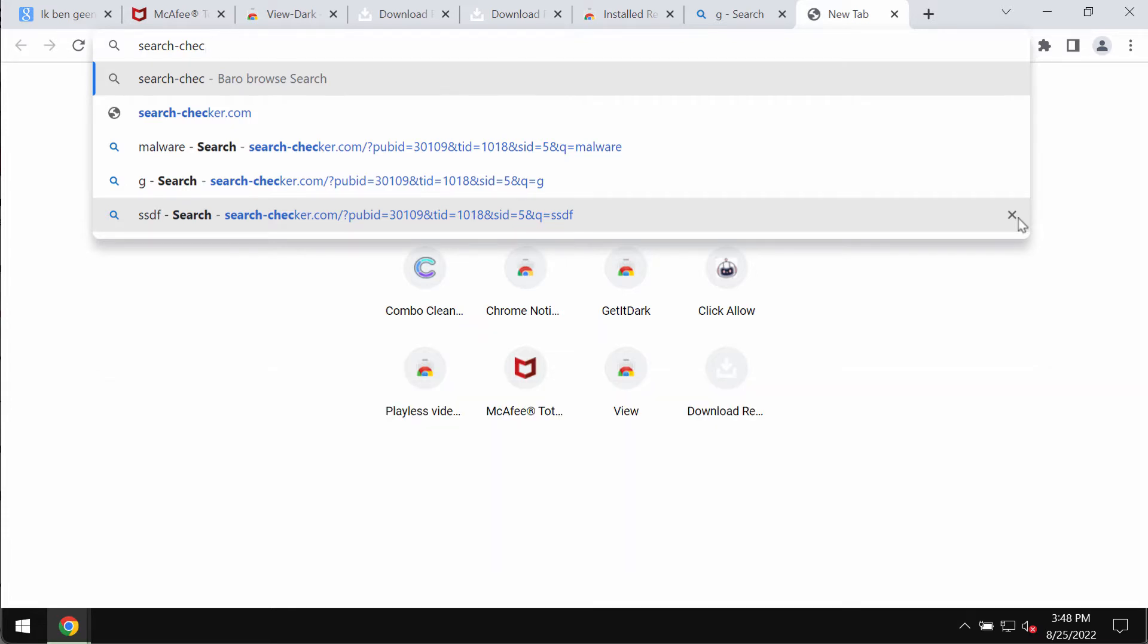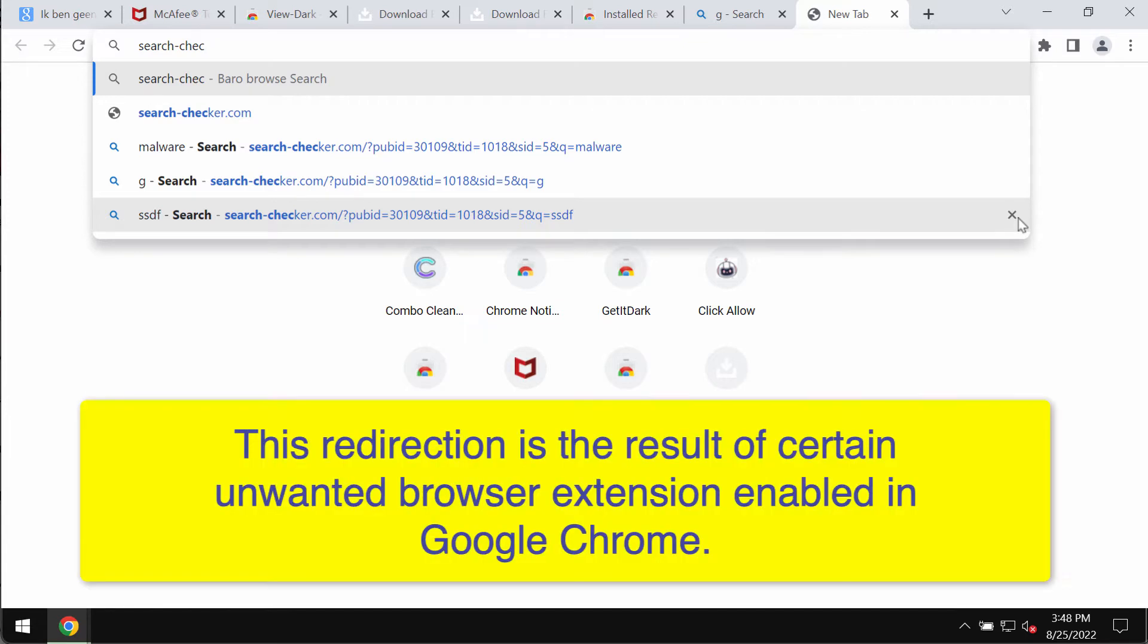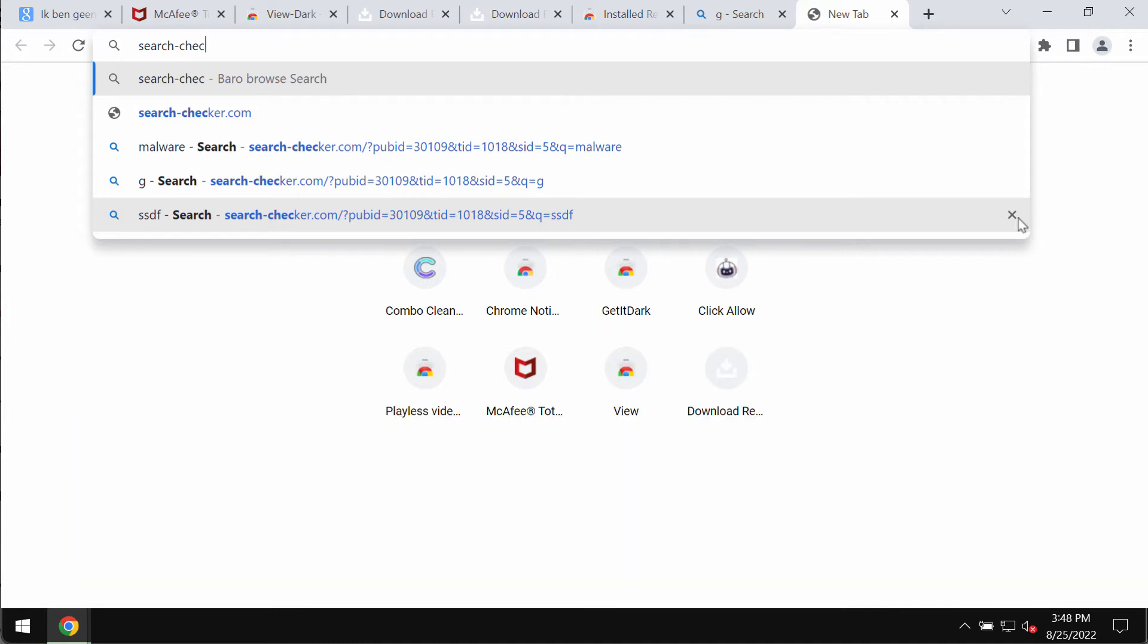It may suddenly happen that you would start submitting certain search queries through your Google Chrome and then you will notice that somehow this searchchecker.com comes up.